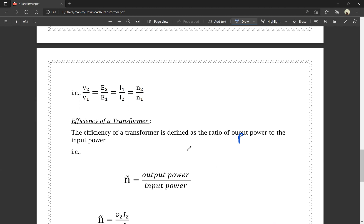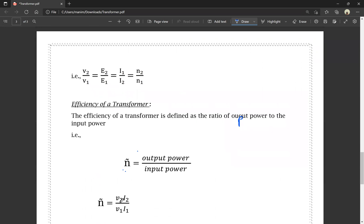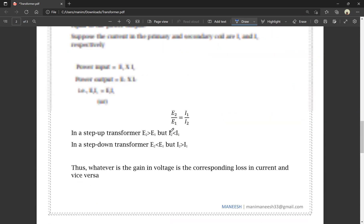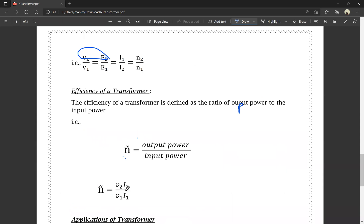Efficiency, denoted by eta (η), equals output power divided by input power. The output power is V2·I2 and the input power is V1·I1. Therefore, η equals V2·I2 divided by V1·I1. This is the efficiency of the transformer.